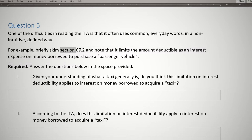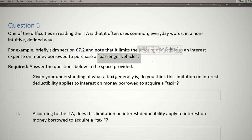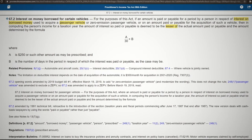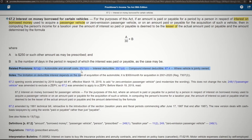Section 67.2 also referred to a passenger vehicle. Looking back at the provision, we can see the words "passenger" and "vehicle" highlighted — so the entire term is there.